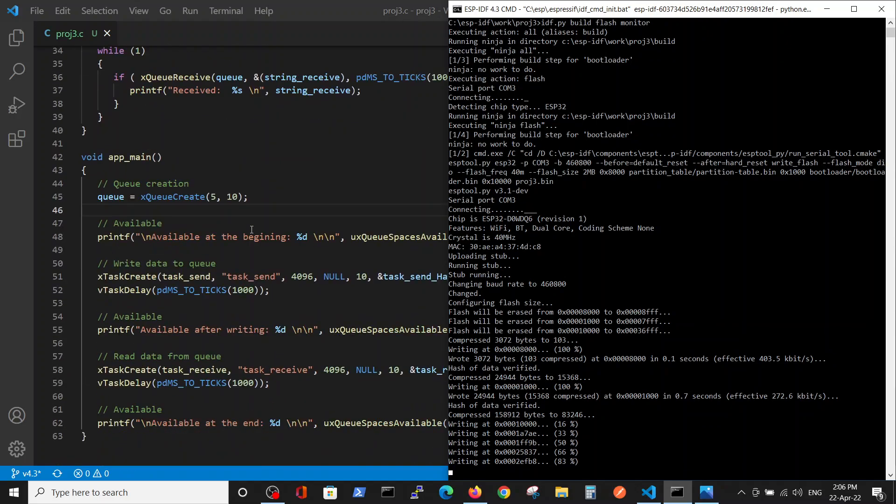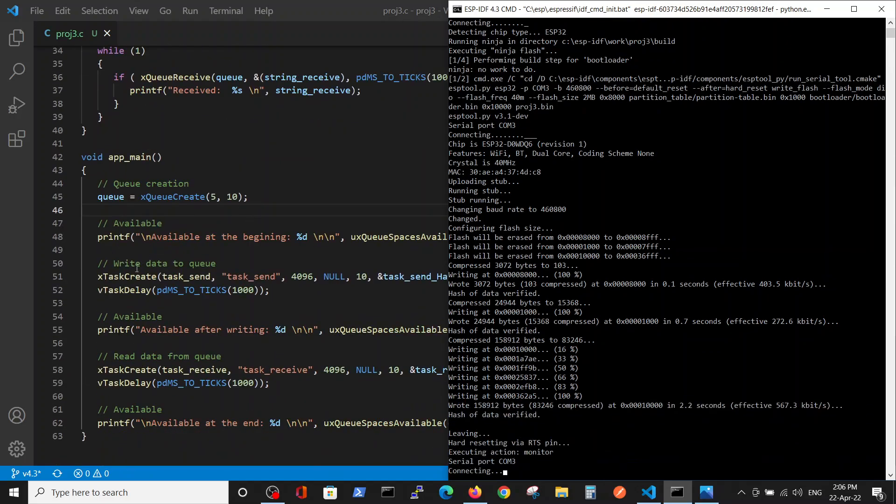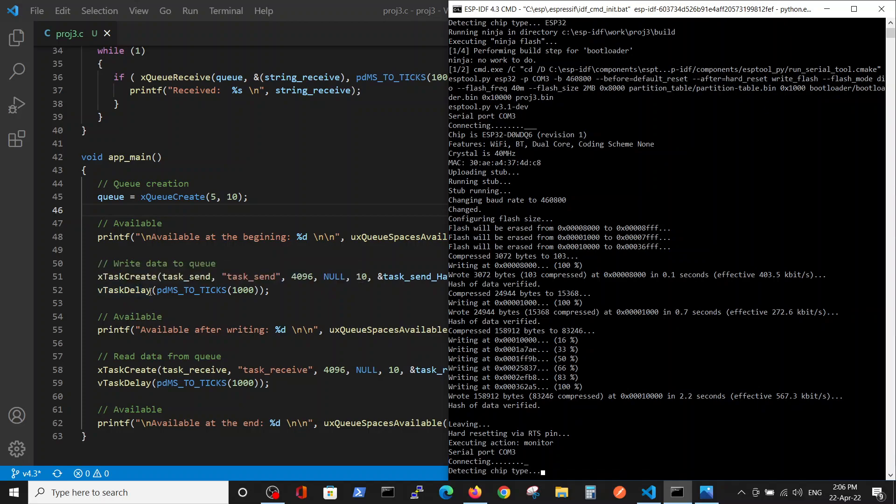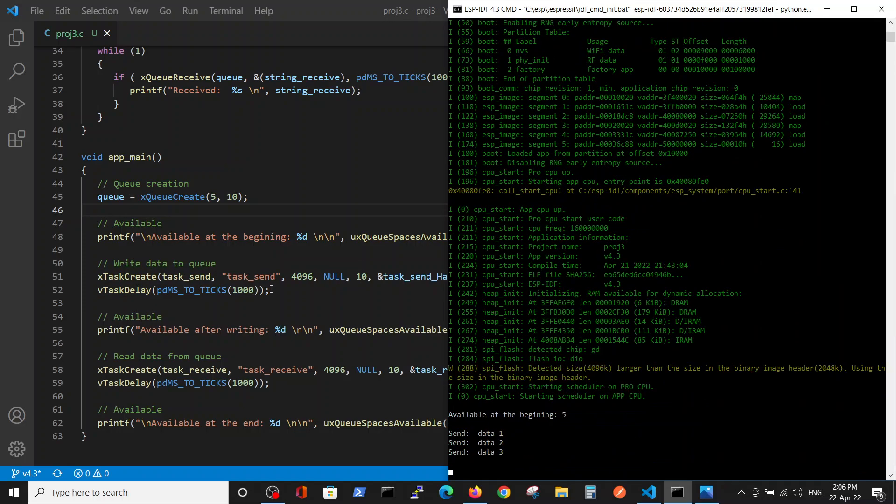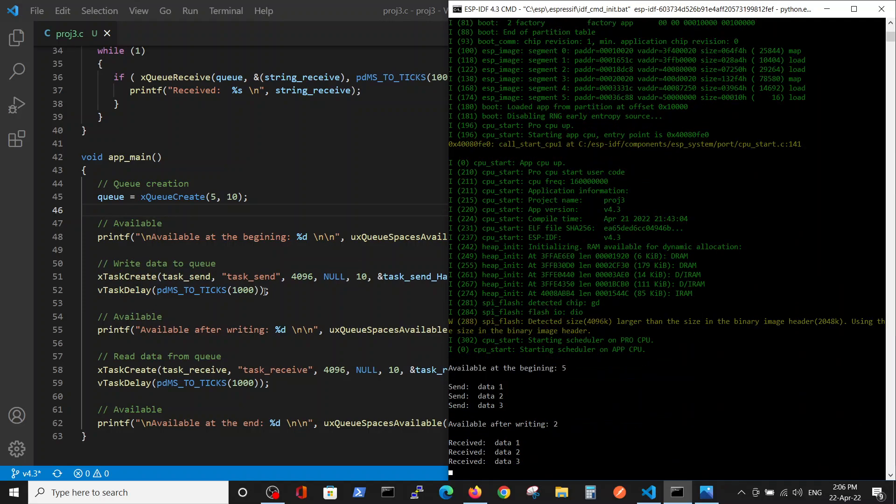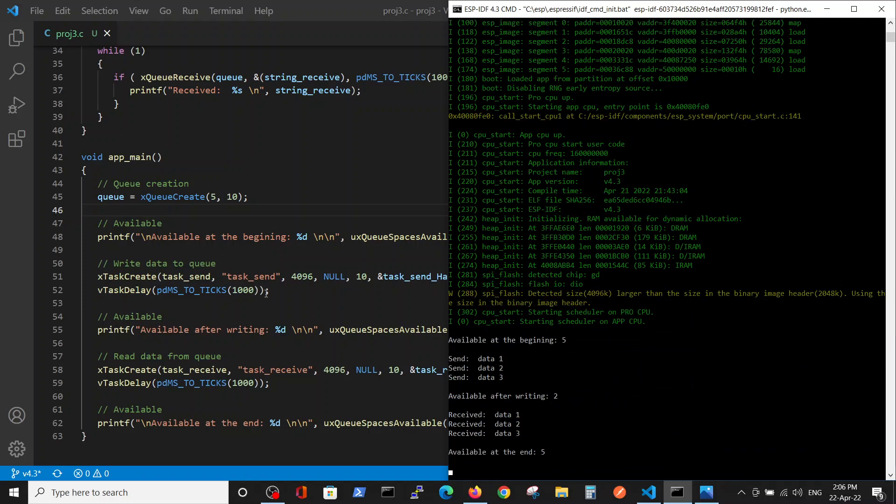Another thing - we're waiting here for one second in order to enable enough time for the system to send the data. So at the beginning we have five available slots, the five slots which were defined here.